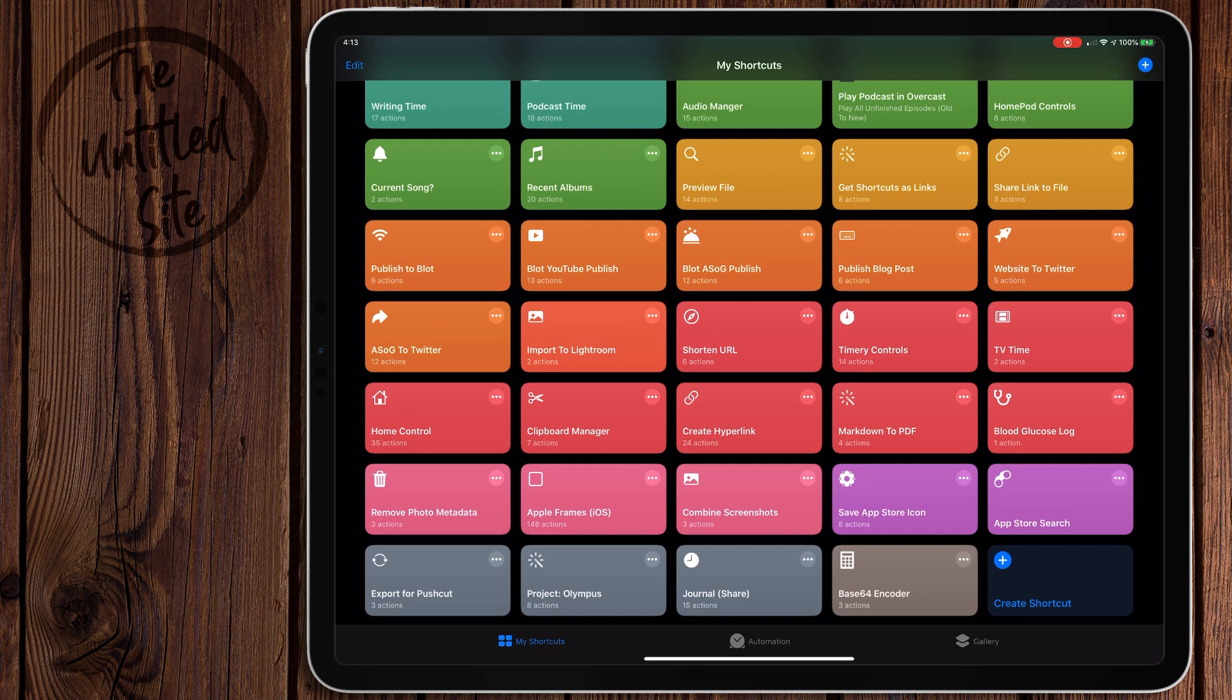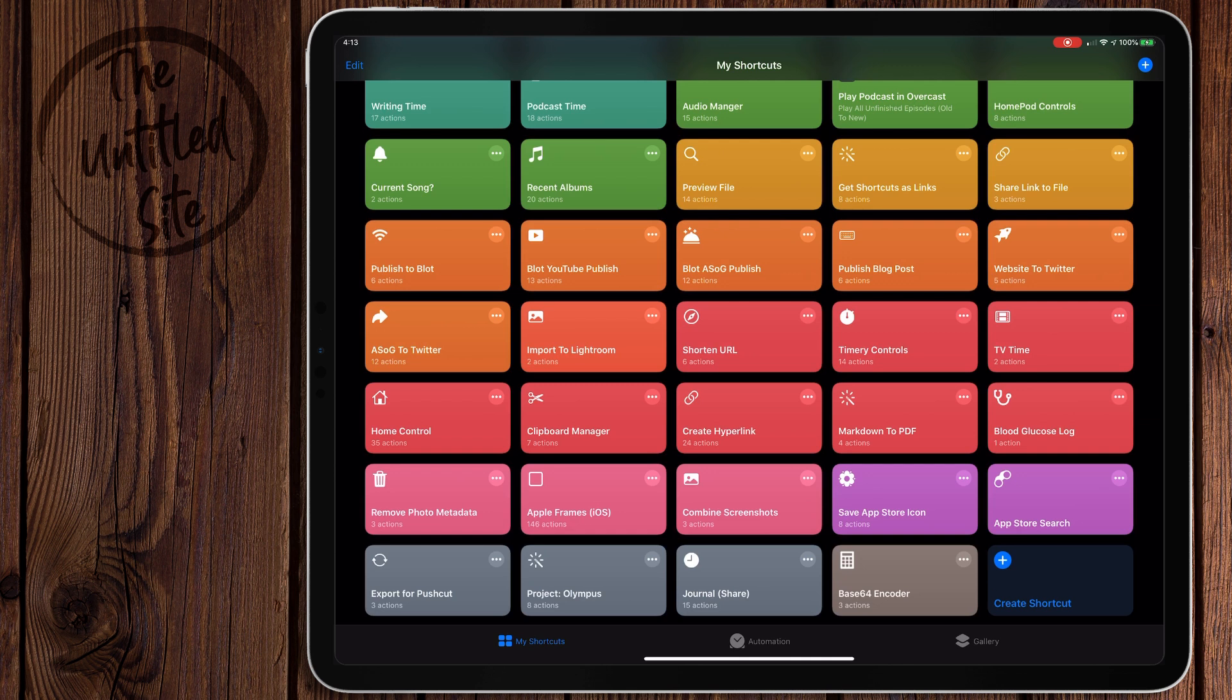Sometimes when you're building shortcuts you want to have templates or files that the shortcut can call. A lot of times what people do is have the template download from a server or file share like Dropbox or Google Drive. But you can actually embed those templates in your shortcut so you can run the shortcut completely offline, no need to download those templates. So I'm going to show you guys how to do that.